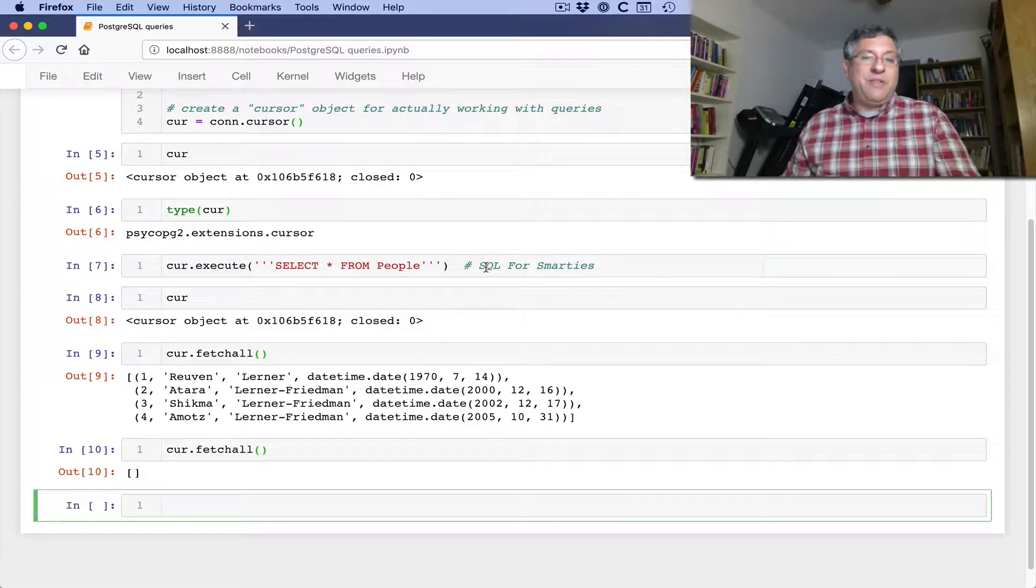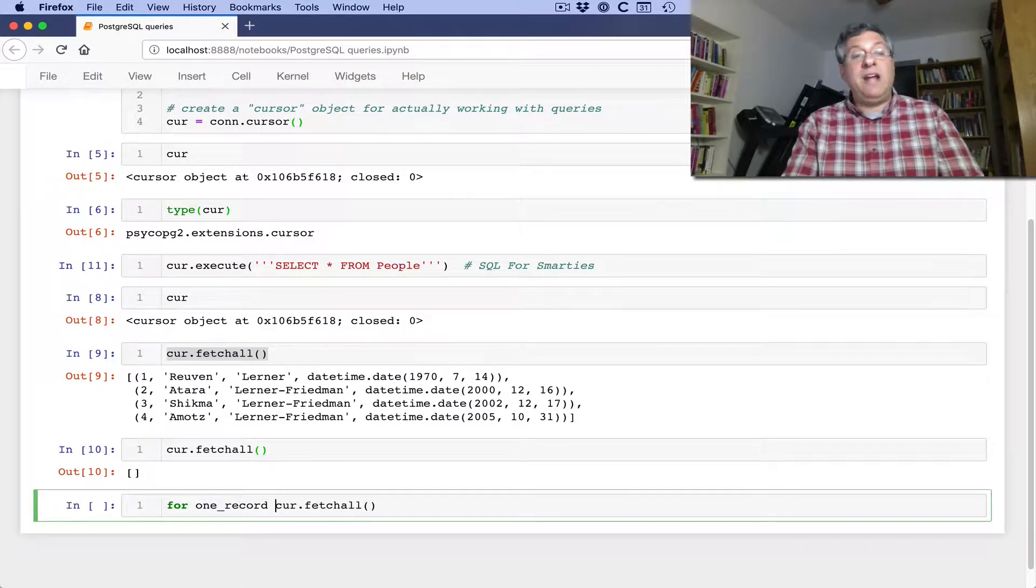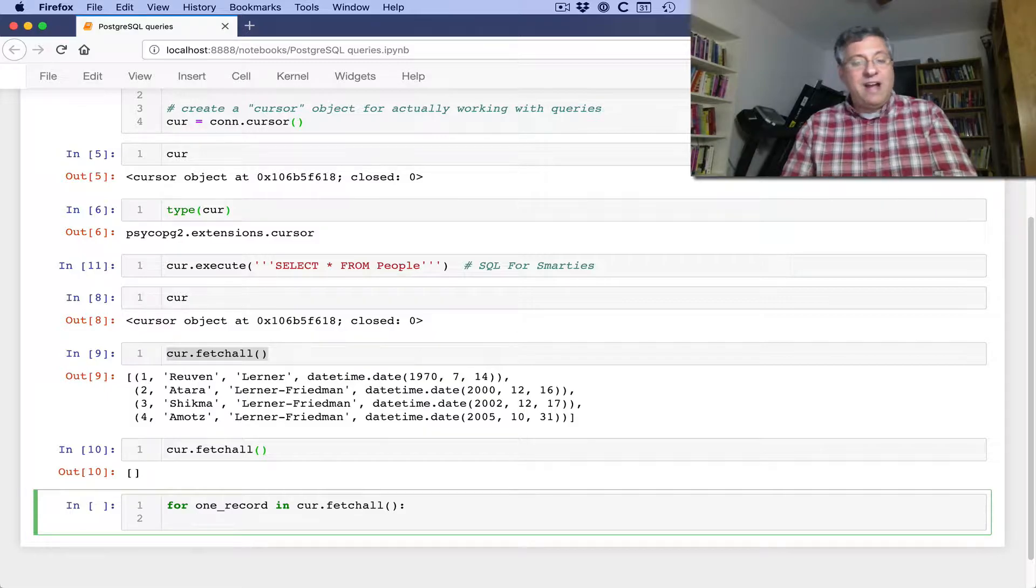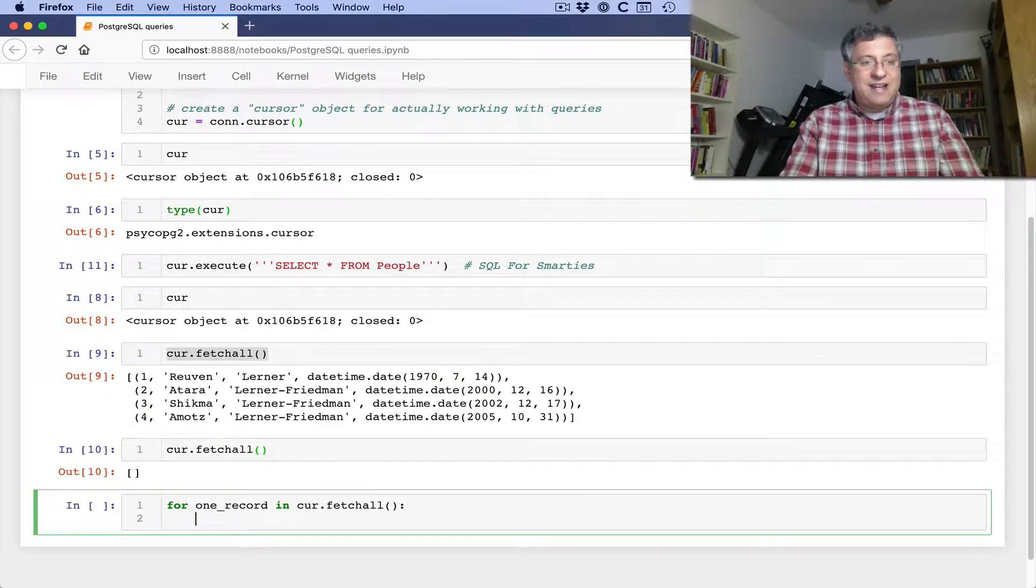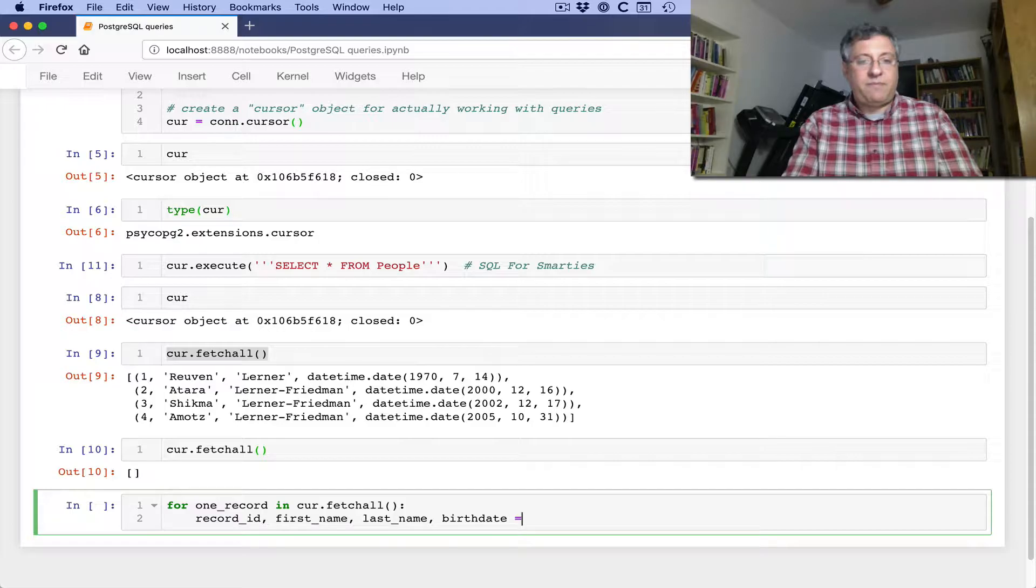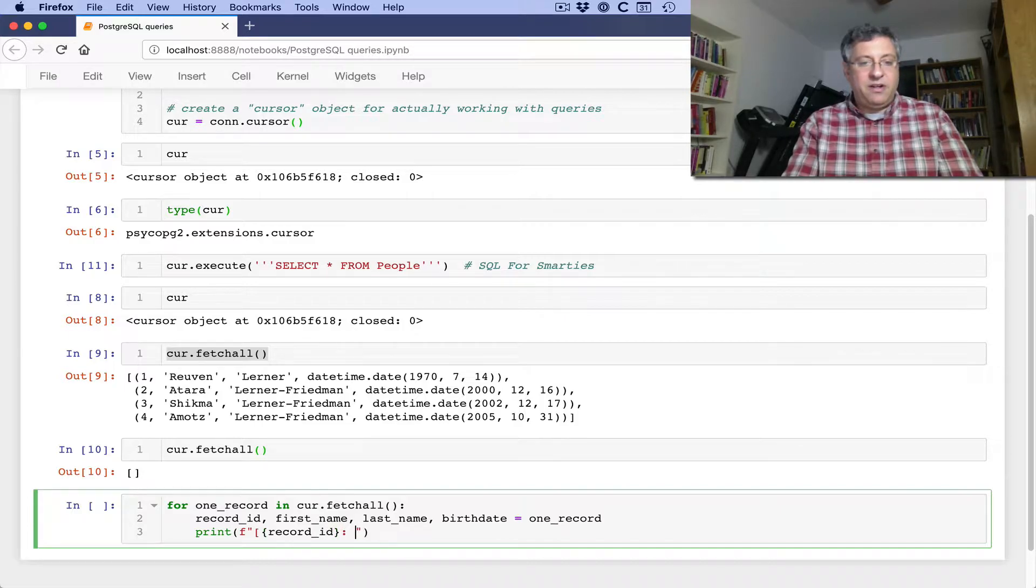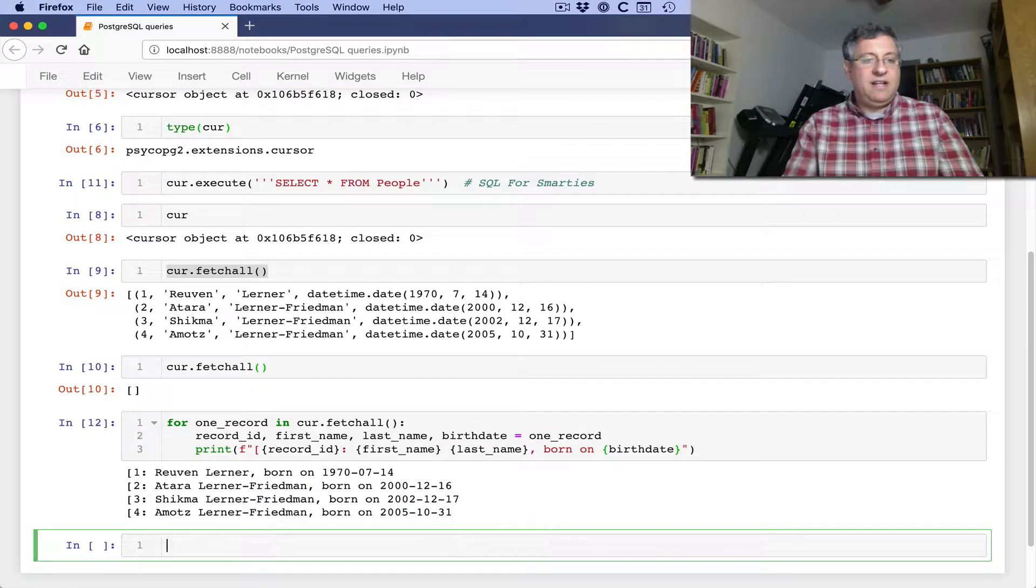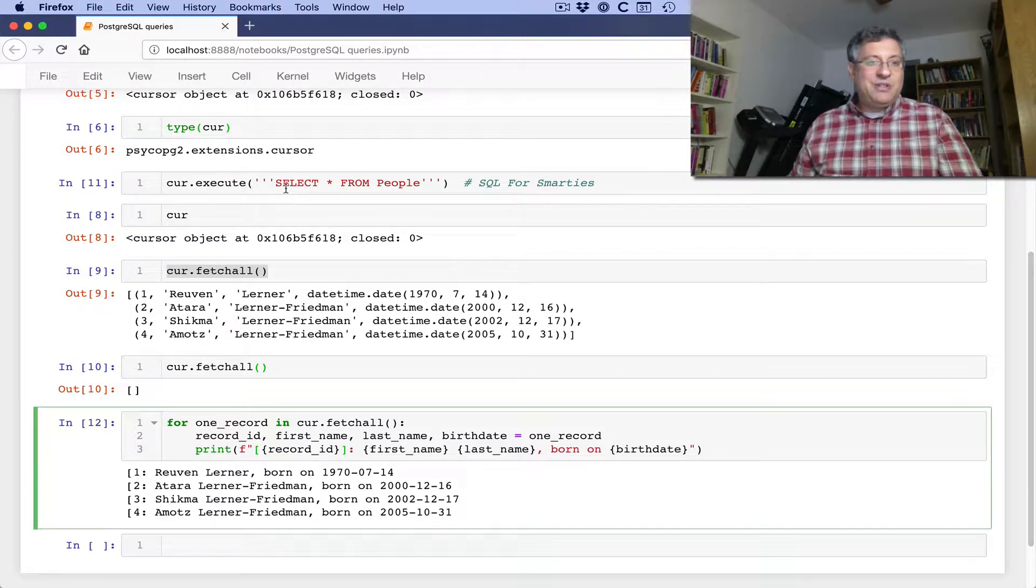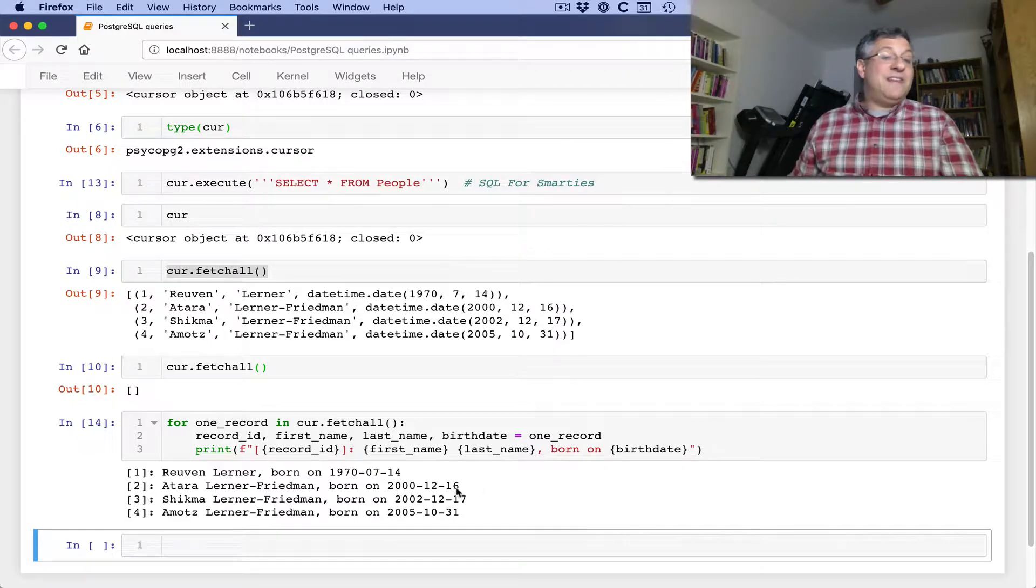So if I want to execute that again, I can execute here. And now instead of just doing cur.fetch all, I'm going to say here for one record in cur.fetch all. And now I've got the record. Now what does the record contain? It contains one, two, three, four items, four columns. I can say here, record ID, and we'll say here first name and last name. And we'll say here birthdate equals one record. And then I can print out, because I'm in Python 3, I can use cool F strings. I can say here, we'll say your record ID and then we'll say here first name and last name born on birthday. And what do you know? I didn't close the square brackets, but that's like a minor point. I'll just do this again. So much better now. So you can see all these different things.